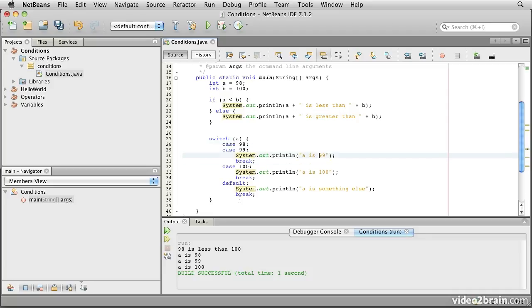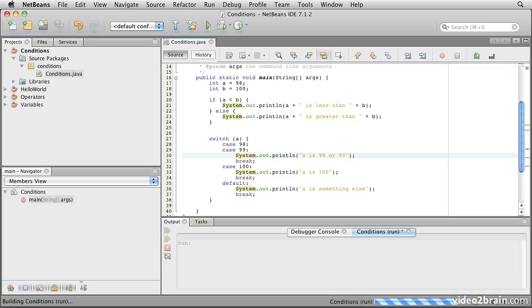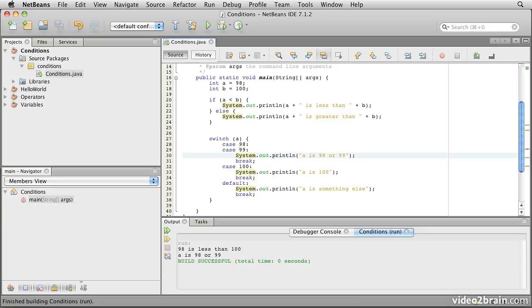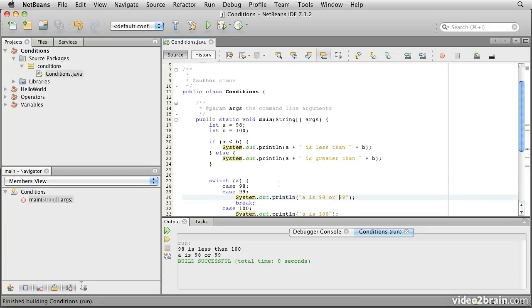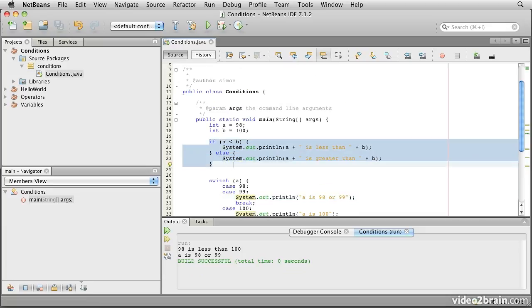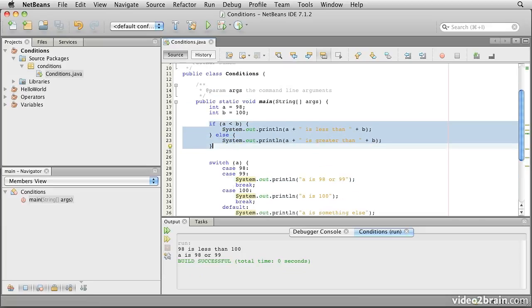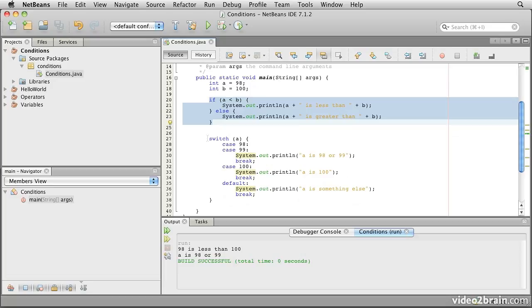So here we're back to a is 98 or 99, and the logic makes sense again. So, this lesson introduced the if statement, with its accompanying else, and the switch.